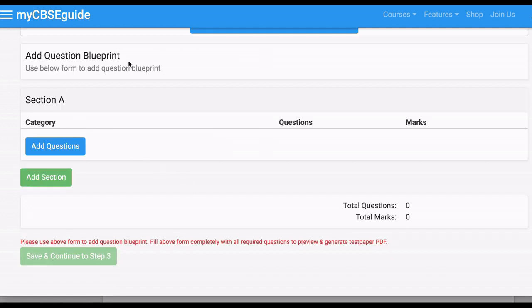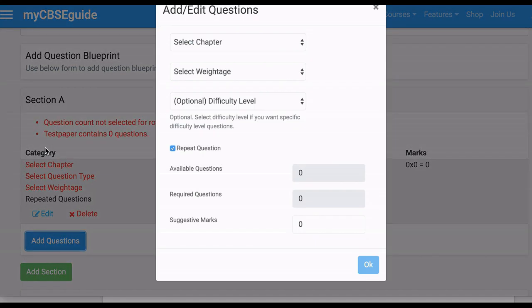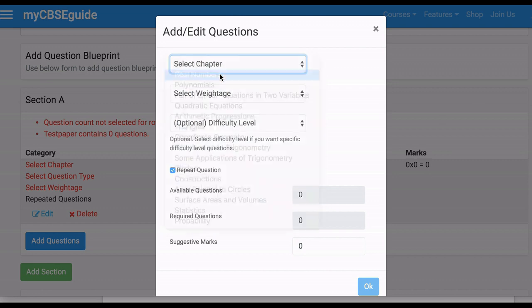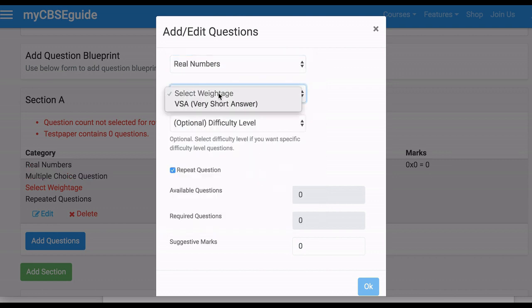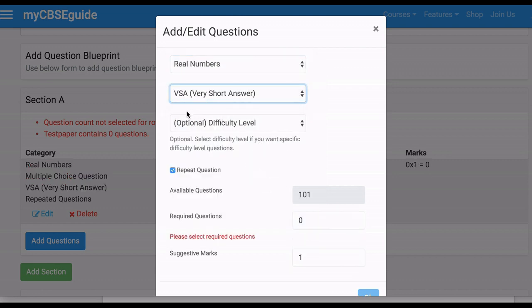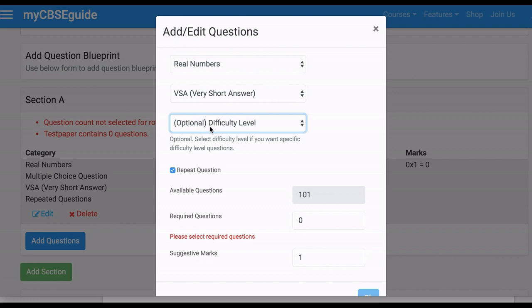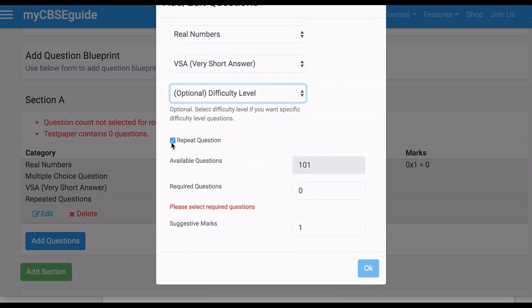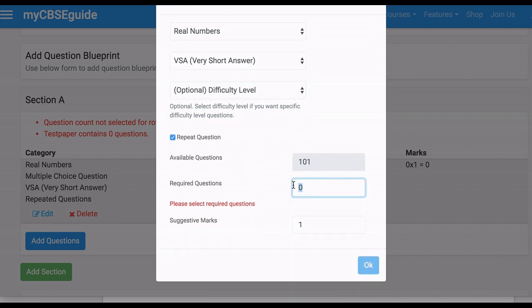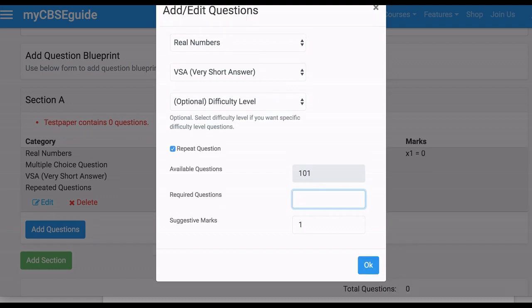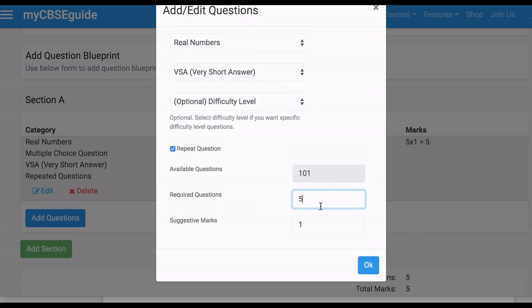On the next screen, you will add questions. Click Add Question and select your chapters. We are taking 3 chapters — you can take any number of chapters and questions. The maximum limit is 50 questions per question paper. So let's take 15 questions.